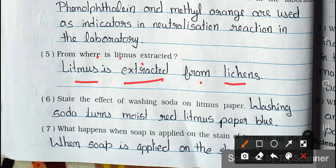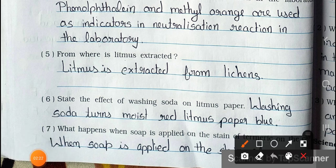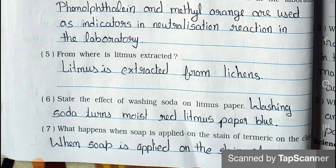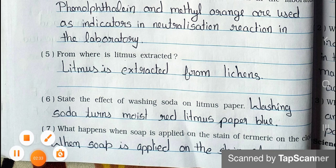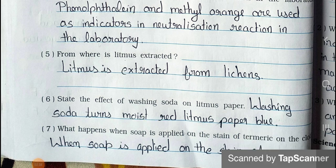Question number 6: State the effect of washing soda on litmus paper. Answer: Washing soda turns moist red litmus paper blue.